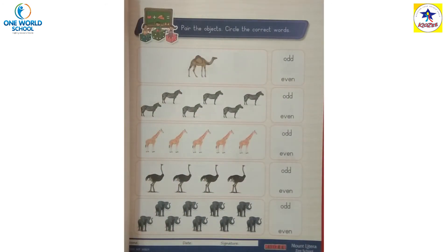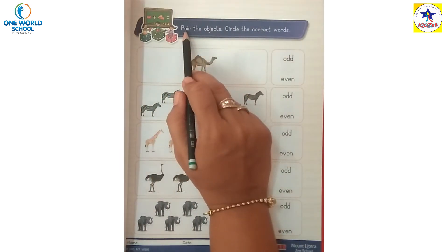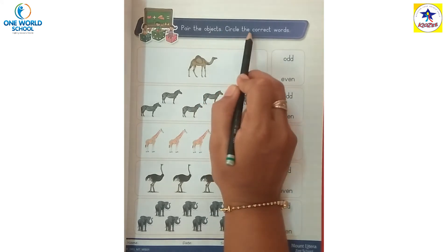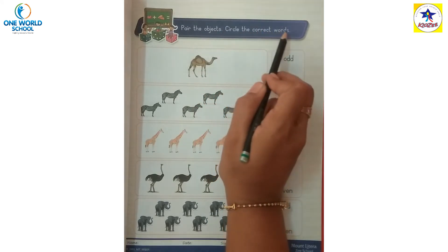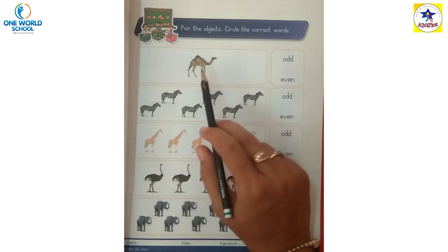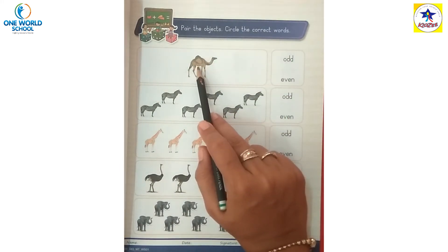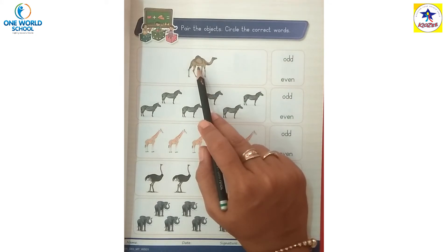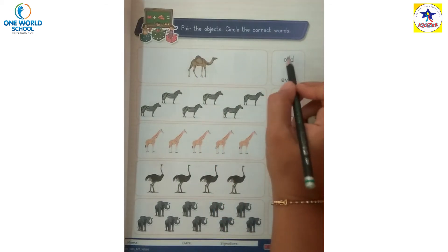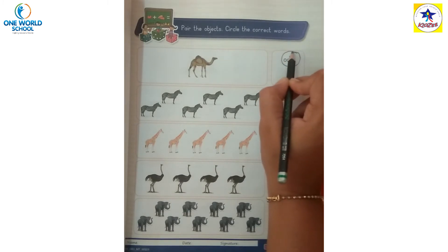Now the next page: pair the objects, circle the correct words, count the objects. One camel - one is an odd number or even? One is an odd number. Then circle the odd.